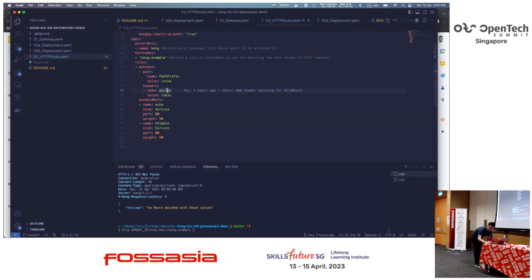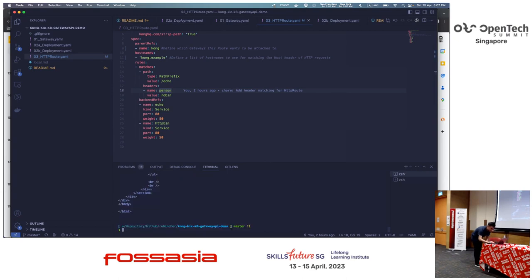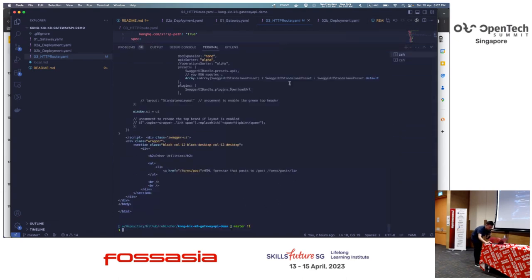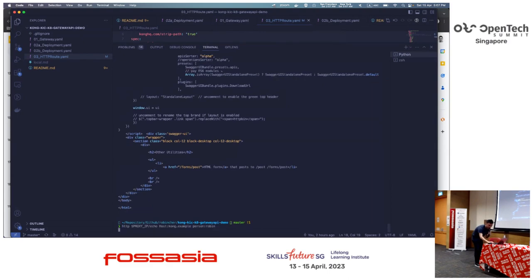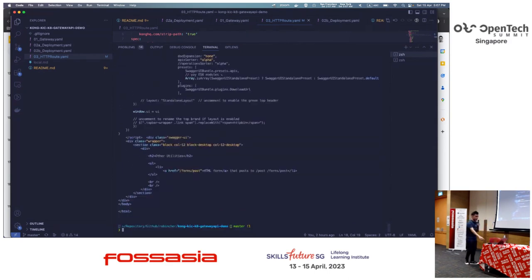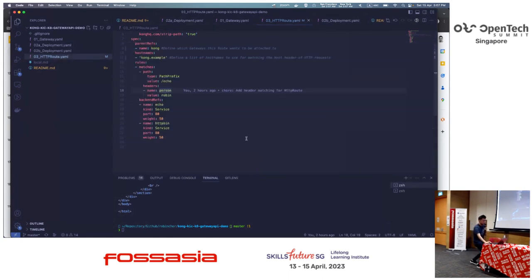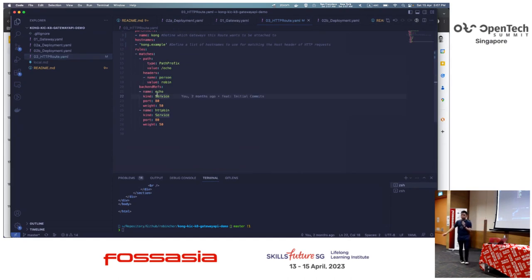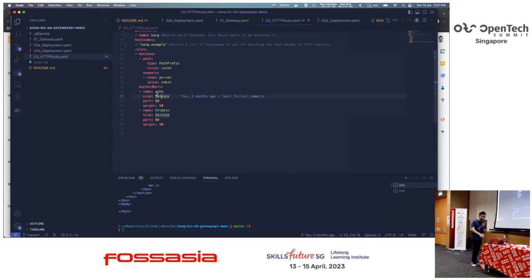Now I add the header, expecting 'person: robin', and you can see - the first one is echo, then http-bin. You can see the toggle on the same route, same host. Sometimes echo, sometimes http-bin - 50/50. You can see the magic of this basic HTTPRoute toggling. For developers this is easy - you don't have to write any logic in your code. This is Kubernetes open standard.